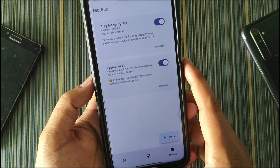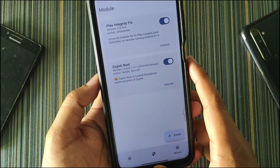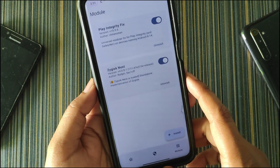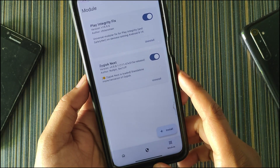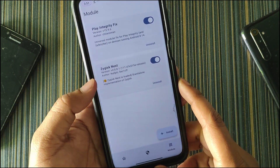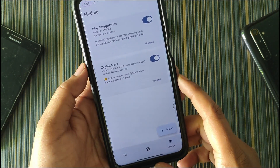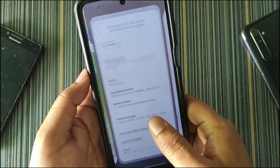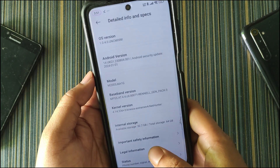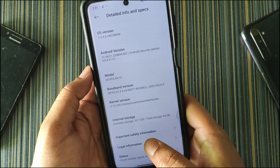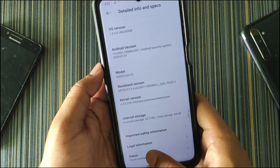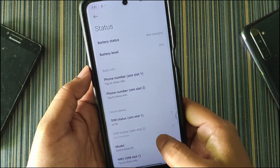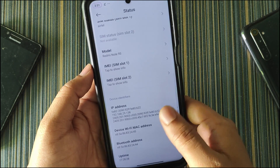The safety net was not present out of the box, so I installed two modules — Magisk and Play Integrity Fix — to get it working. Now the safety net is passing and Play Store certification is also showing. Moving to the status section, the UI is the same as MIUI.